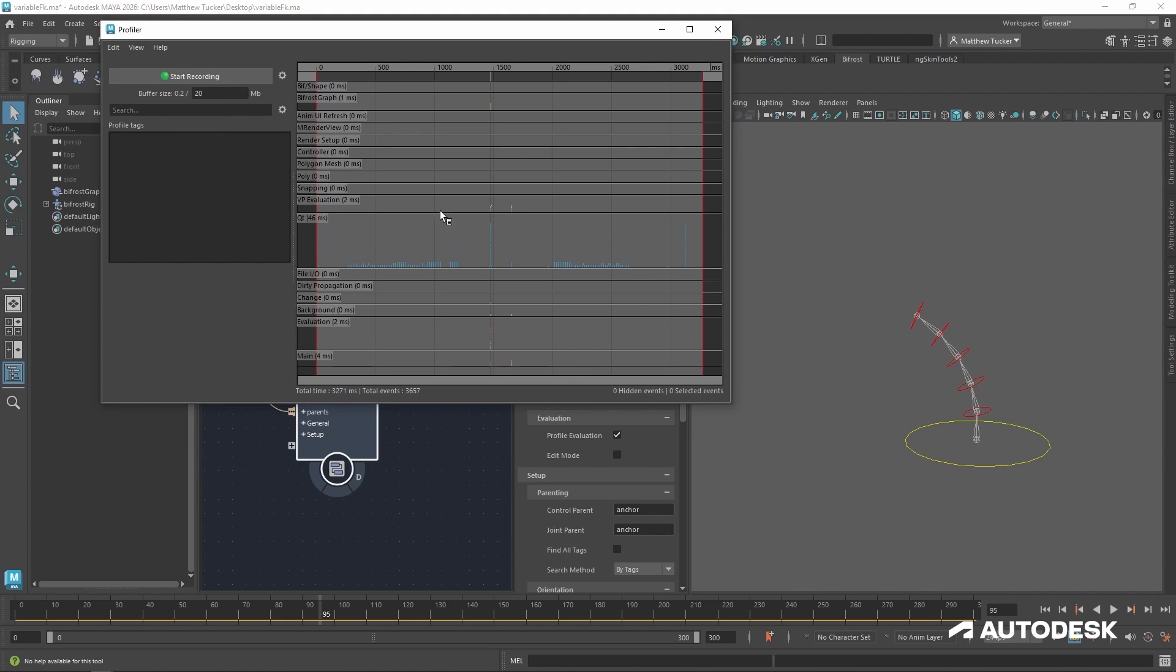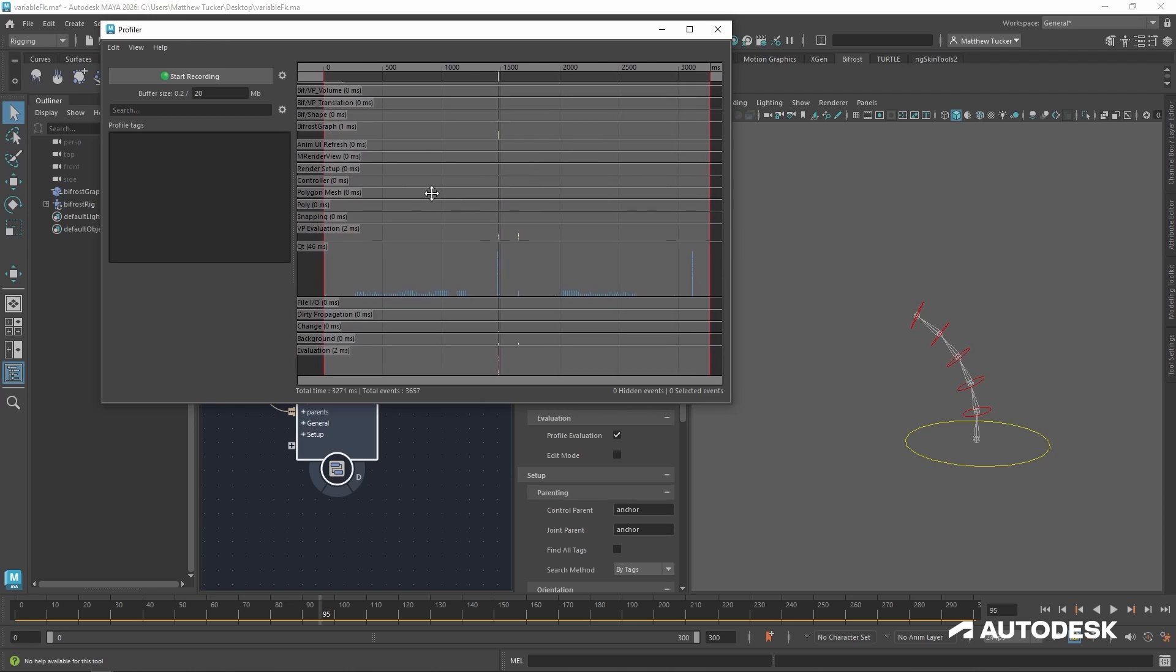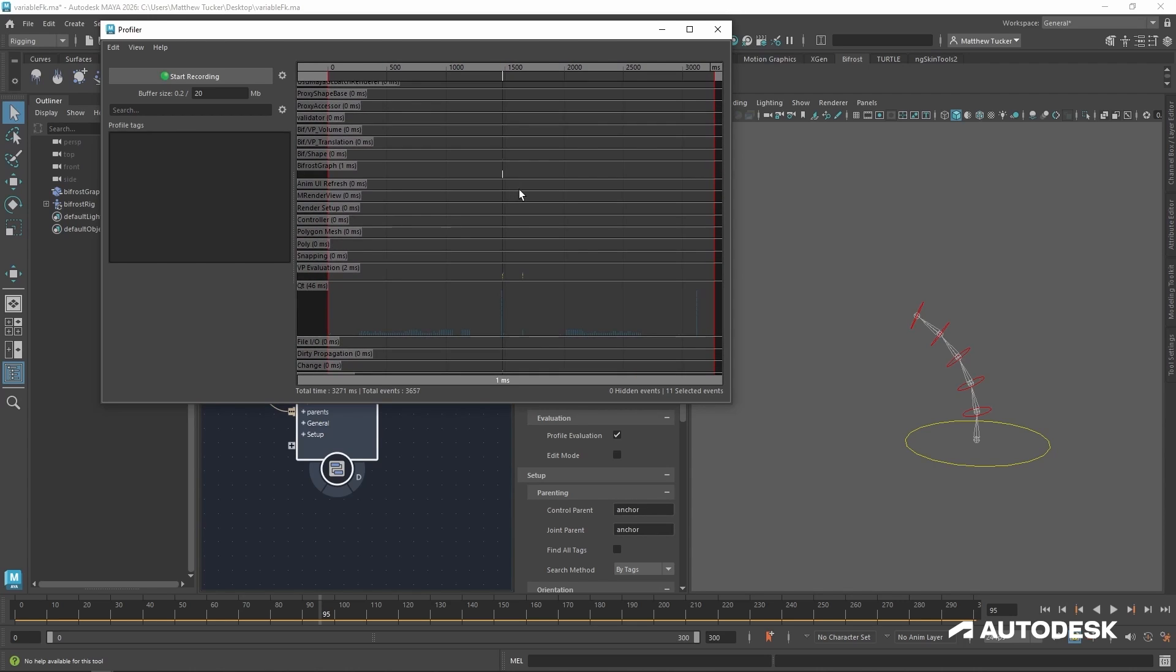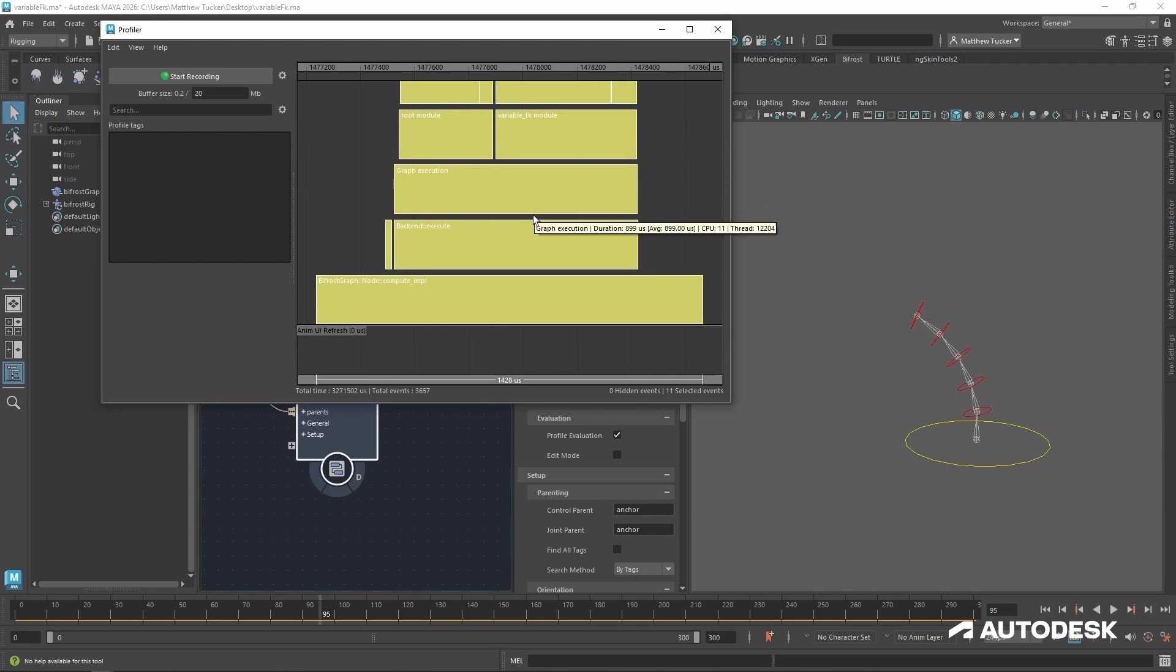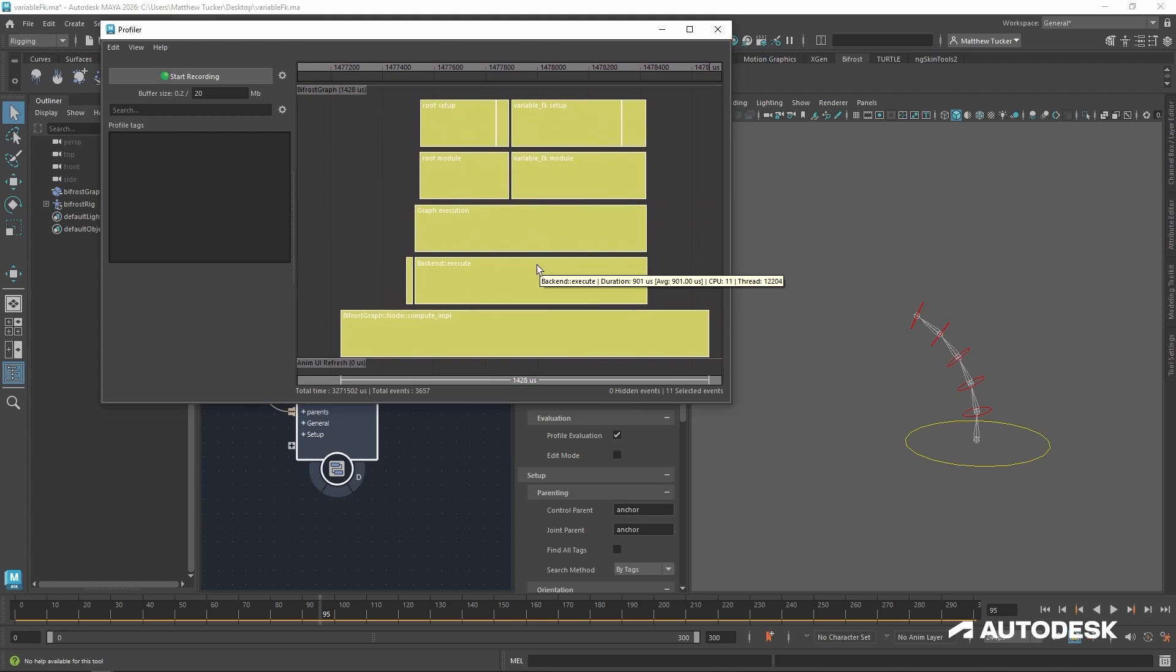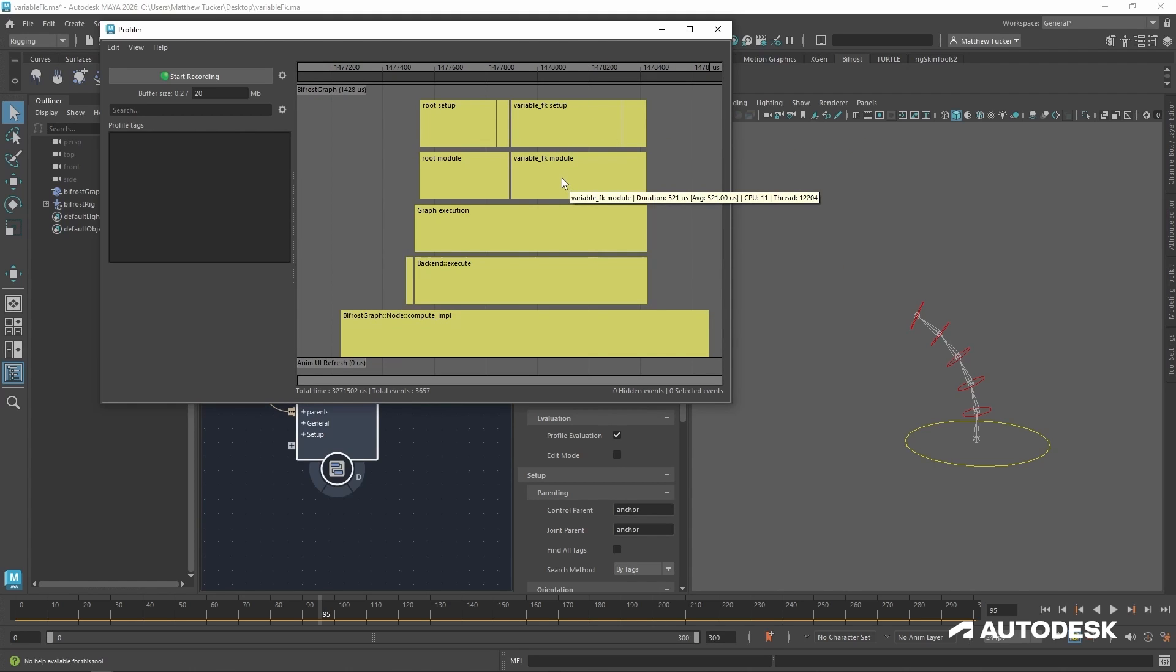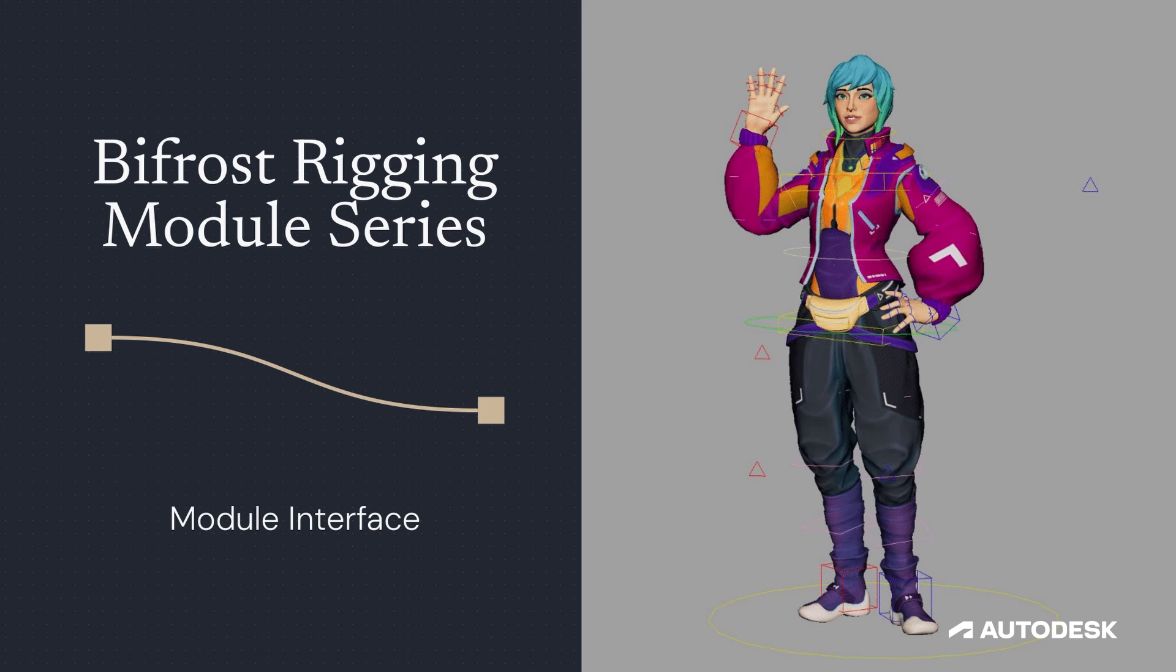Once done, we are going to look for the Bifrost portion of the profiler. Let's select everything in here and hit F to focus. Now with that focused, we can see how fast our variable FK module is because the profile evaluation has been set to on.